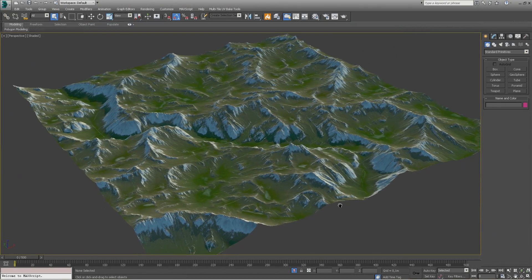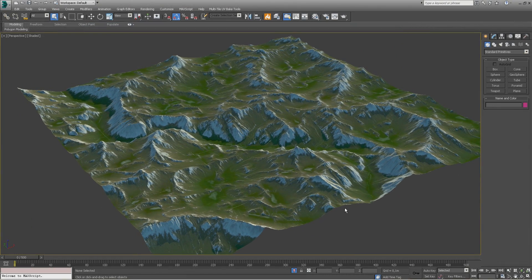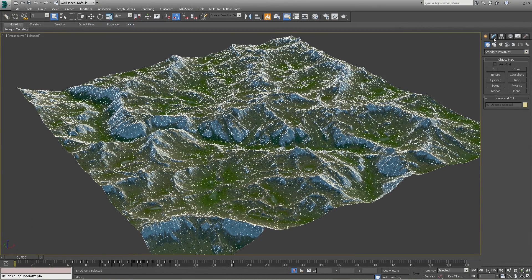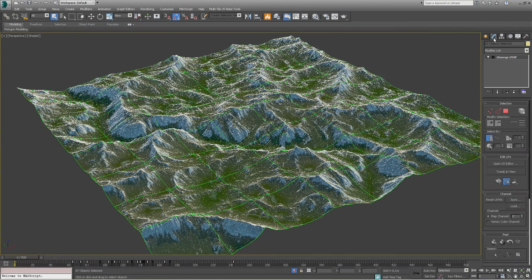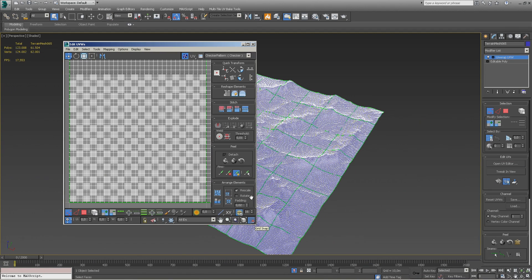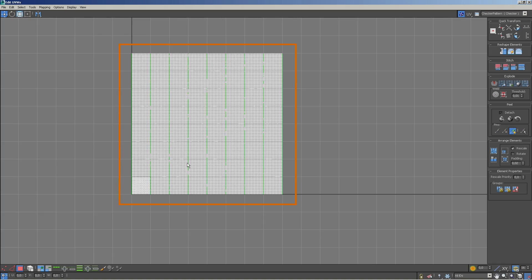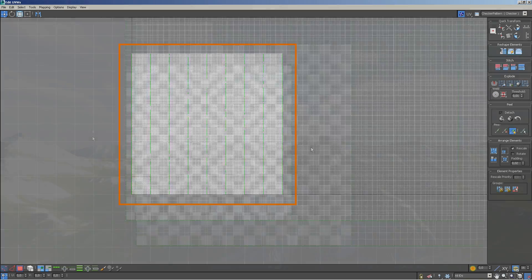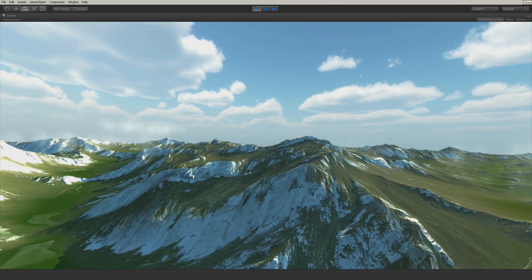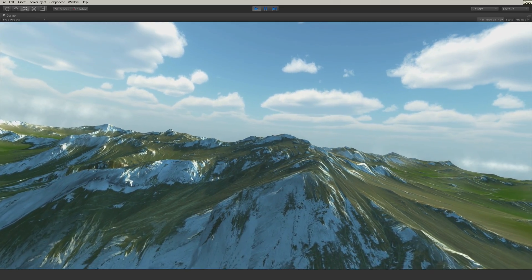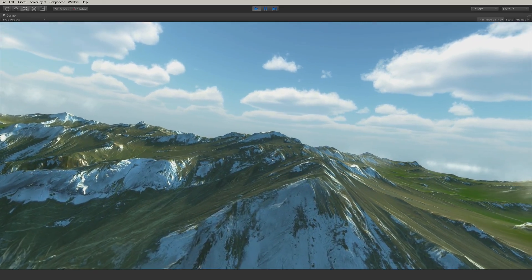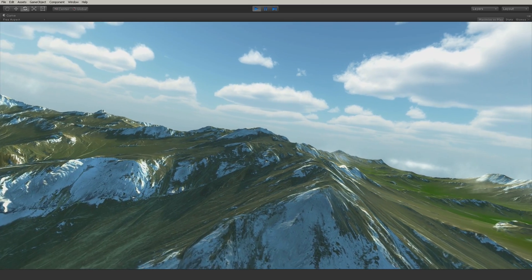Setting up the same terrain without using the Unity Terrain system involves similar steps. The only exception being that we use a mesh model with multi-tile UV coordinates and we can use any type of shader. We hope you enjoyed this simple yet flexible approach to Unity Terrain using multi-tile UVs.